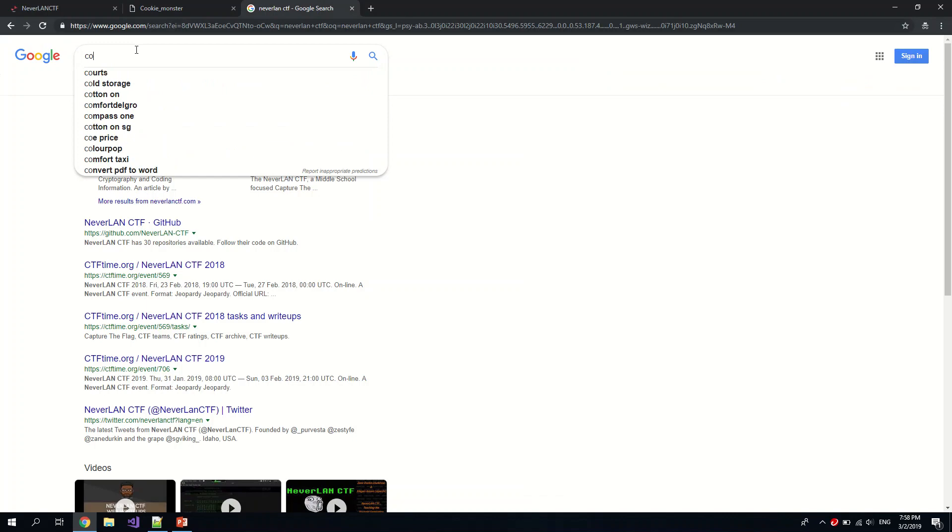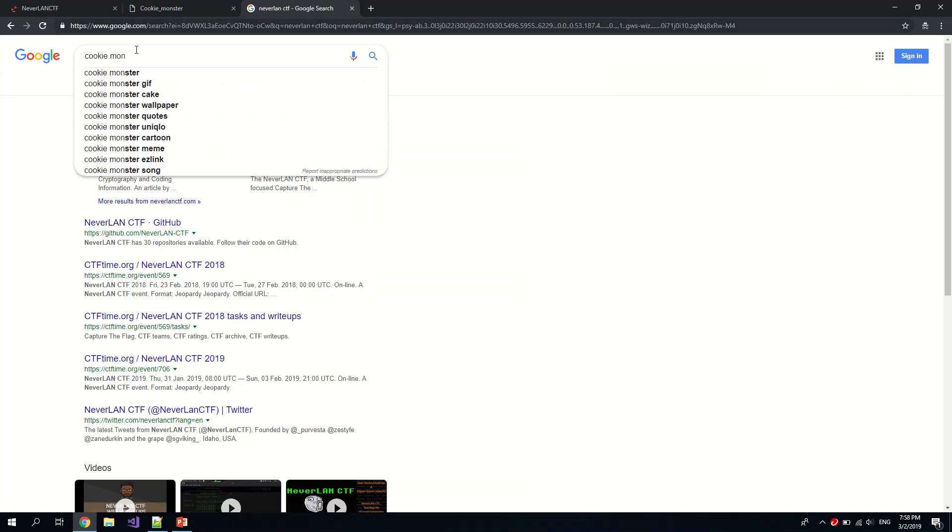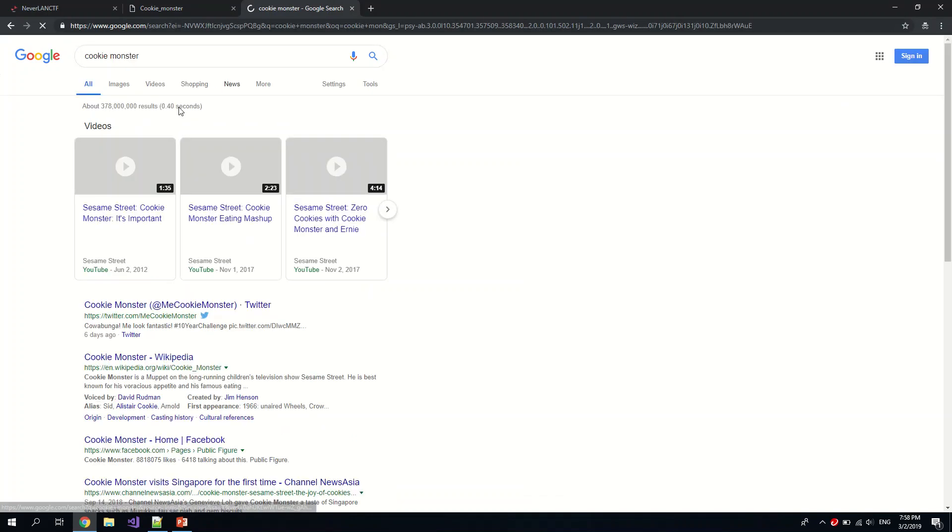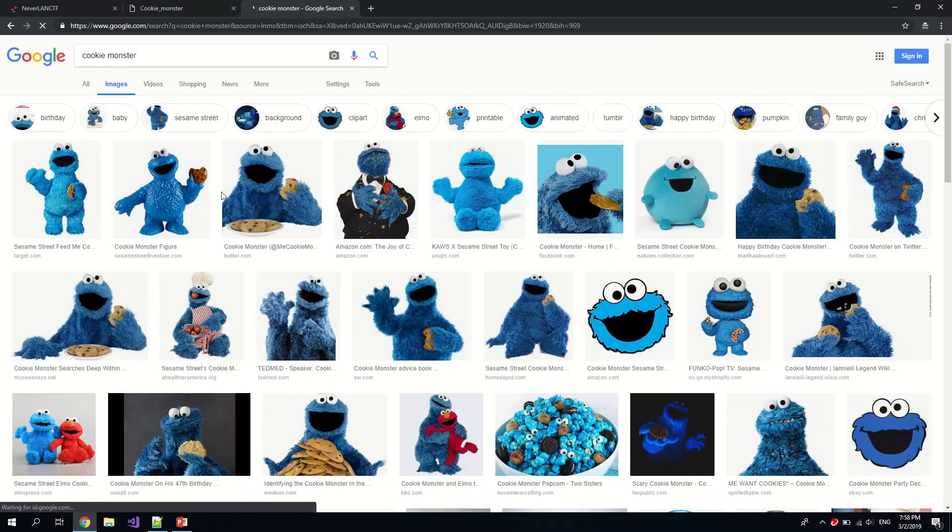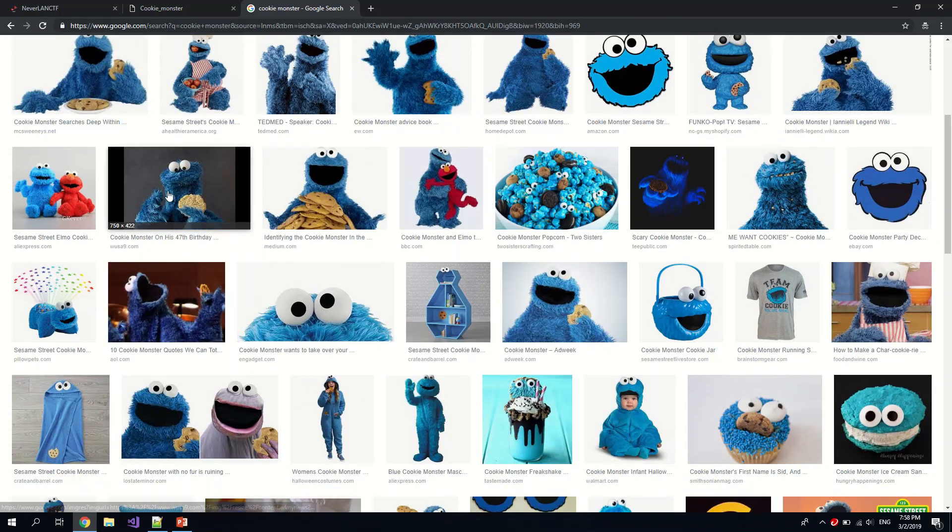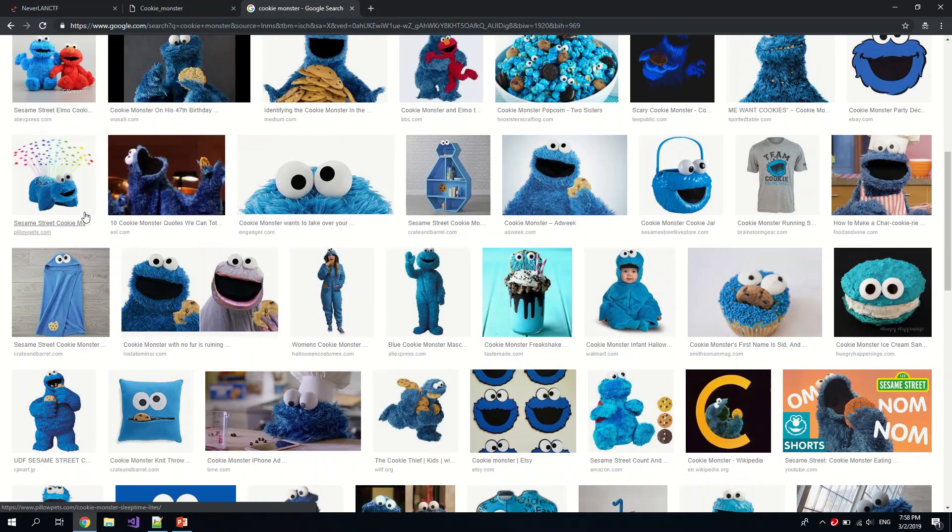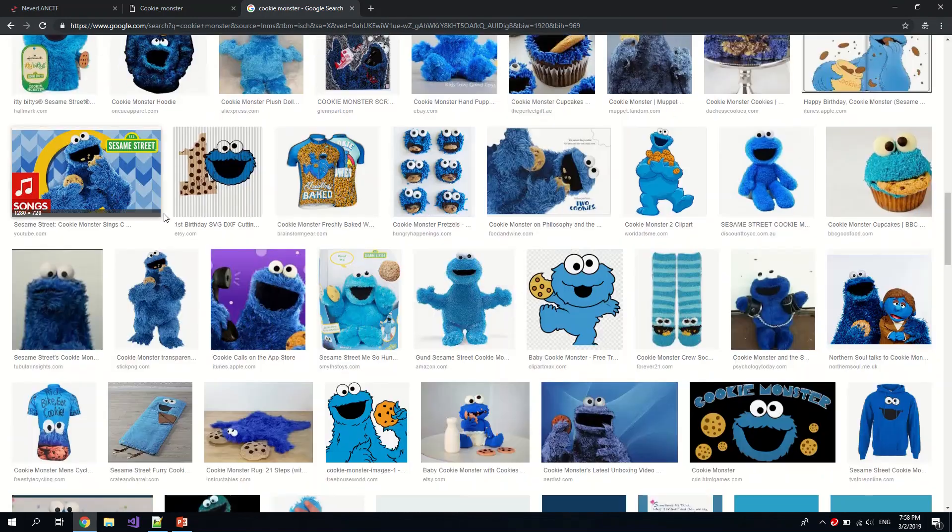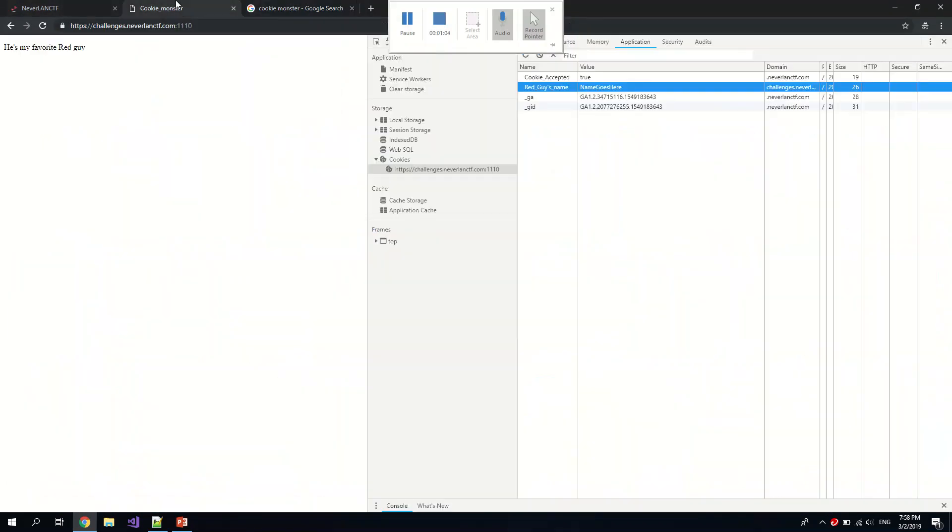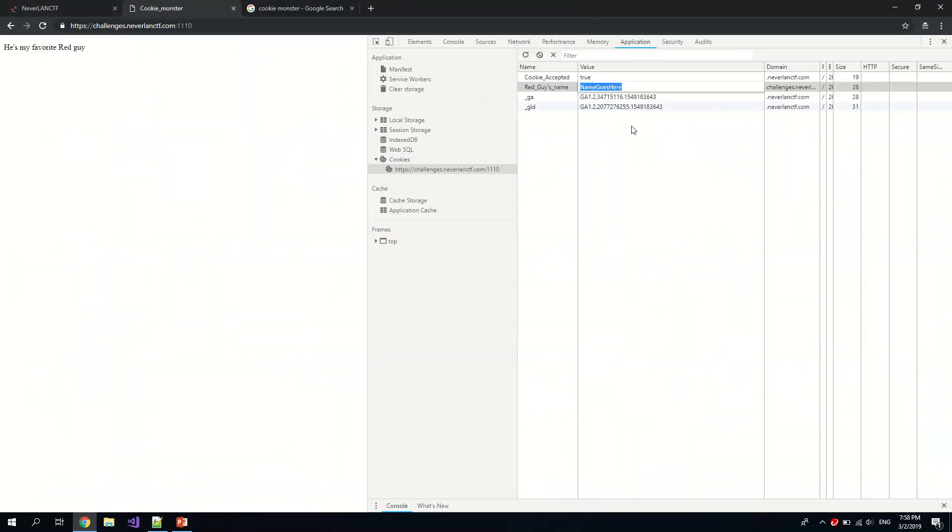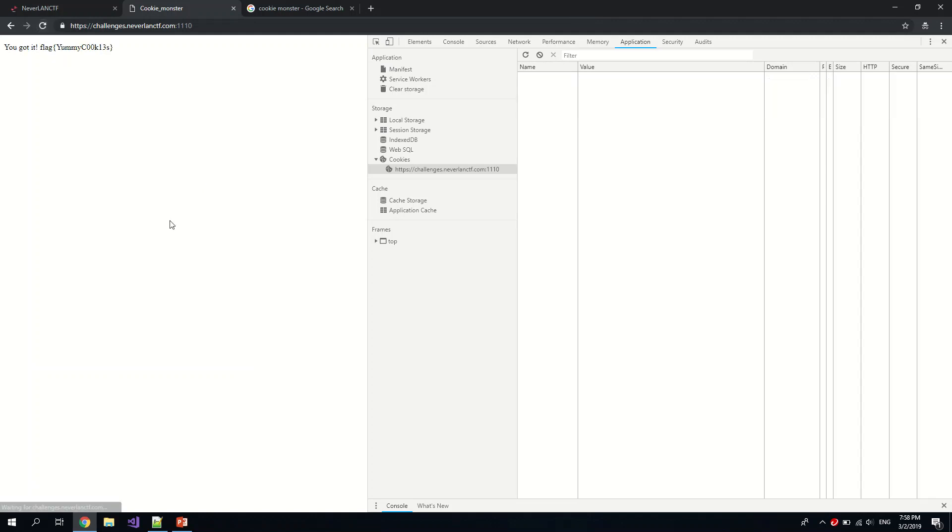Who's the favorite red guy you can think of? So yeah, we can just do a quick Google search. Cookie Monster's favorite guy is obviously Elmo. So let's tamper this and change this to Elmo and we refresh the page. Oh, the flag comes up. So this is your first flag for Cookie Monster.